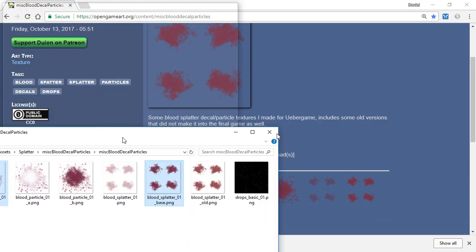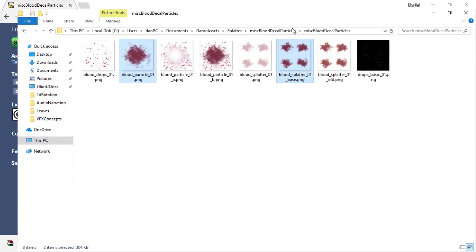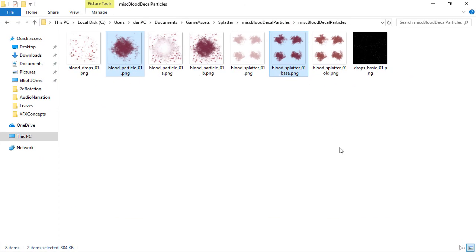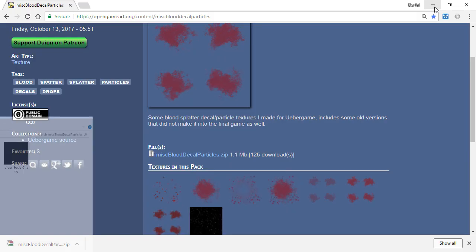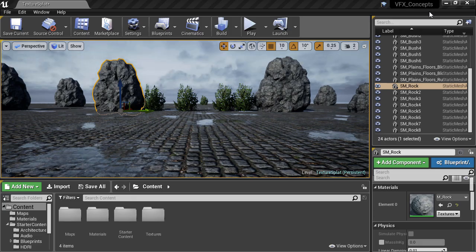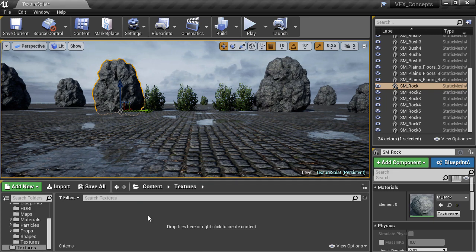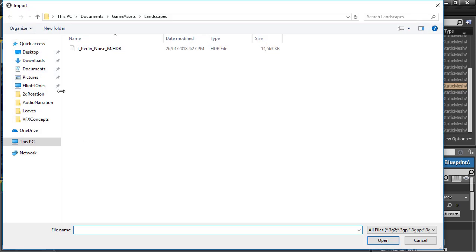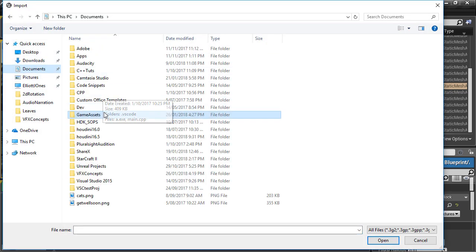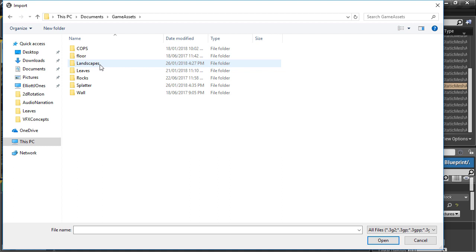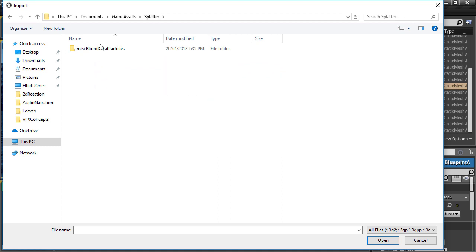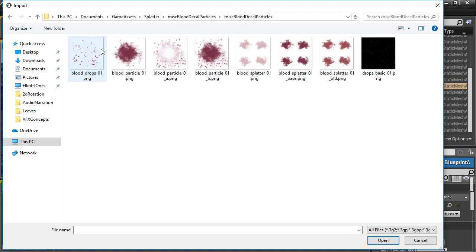Going back to Unreal Engine, I'm going to navigate to the content textures folder and hit the import button. Then I'll go to that folder where I saved the textures, and highlight them and hit Open to import them into Unreal as assets.